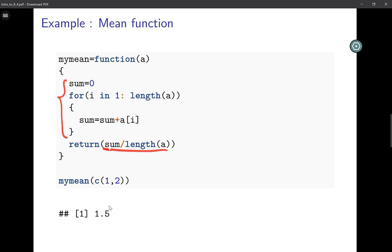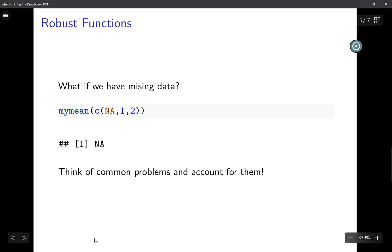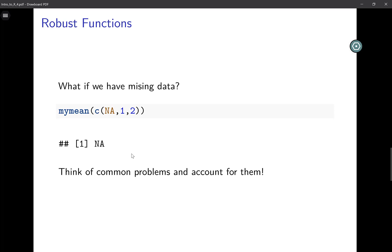Some things to keep in mind when you're writing functions: you want to build robust functions. For example, what happens if I have missing data? Missing data is a very common problem you'll encounter all the time. If I input this to my function, now I have this NA—NA means this first observation is missing—the output is going to be NA. What can we do about this? It's always a good idea to think of commonly occurring problems and try to account for them in your function.